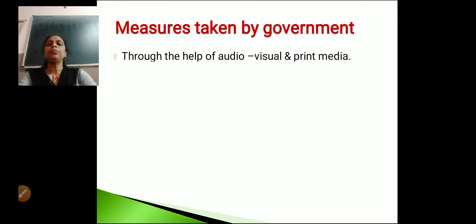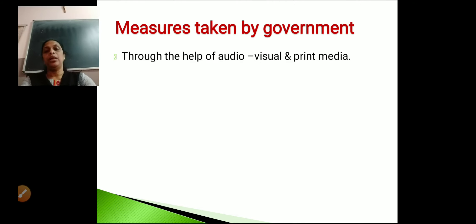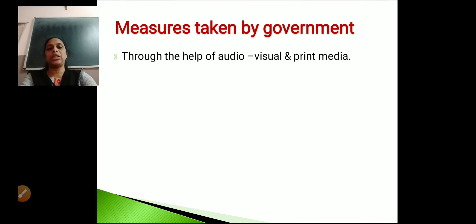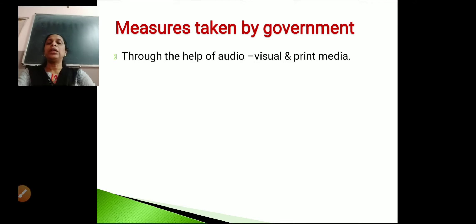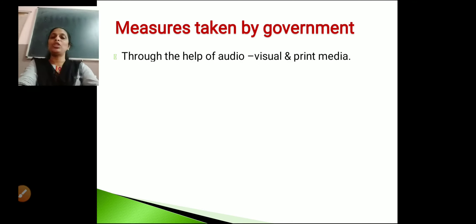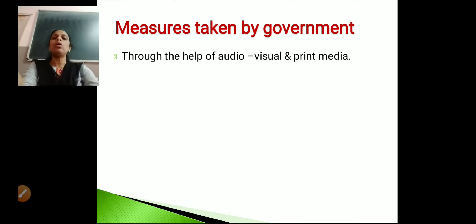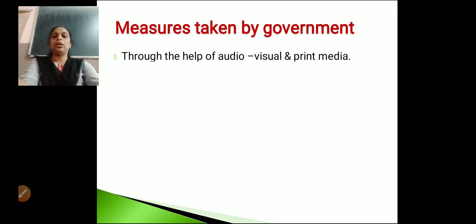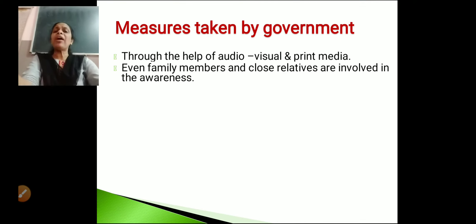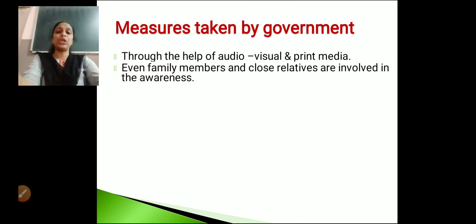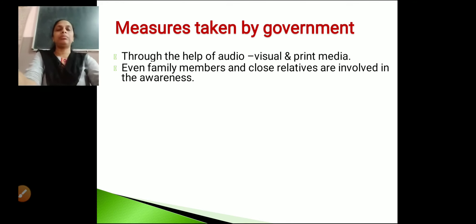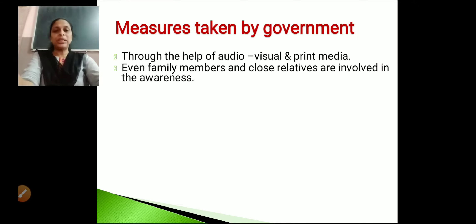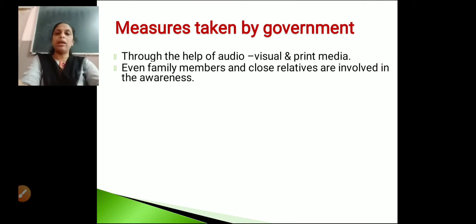The government has taken measures to create awareness among people. One way is through audio, visual and print media — through radios, TV programs, newspapers or magazines. A second method is involving family members and close relatives. Parents should help children know about their reproductive organs, the changes during adolescence, and sexual behaviors. Relatives can also help in creating this awareness.